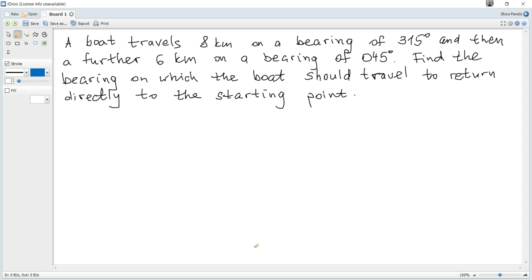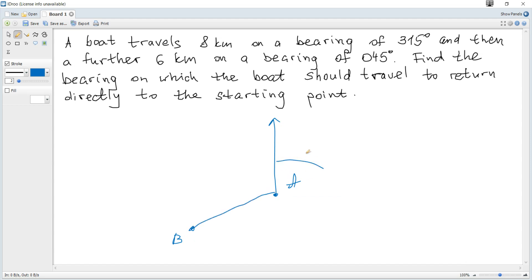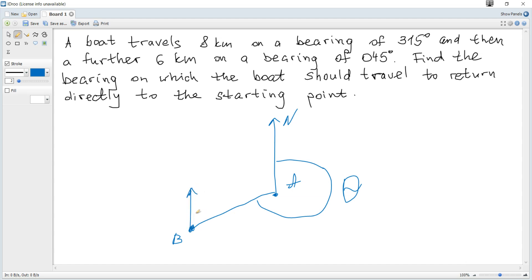First of all, what is a bearing angle by definition? If you are moving from A to B, you draw a north direction directly up at the starting point. The angle in the clockwise direction from north to the line corresponding to our motion is the bearing angle from A to B. When moving from B to A, you draw north at the starting point B, and the angle from north in the clockwise direction is the bearing angle from B to A.